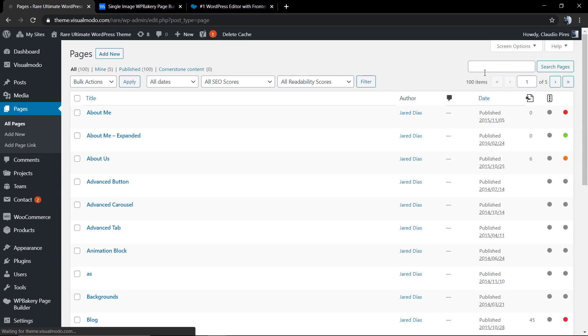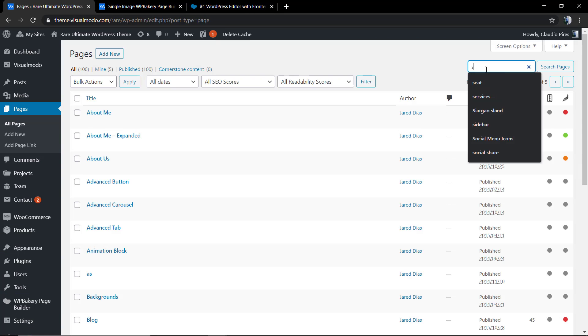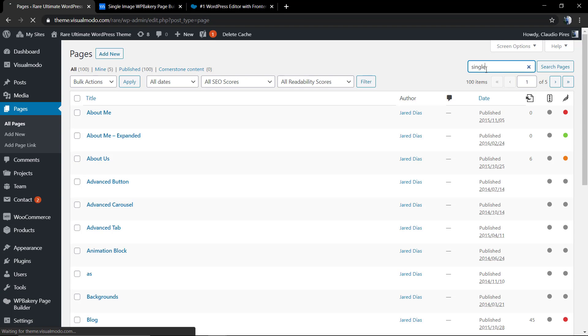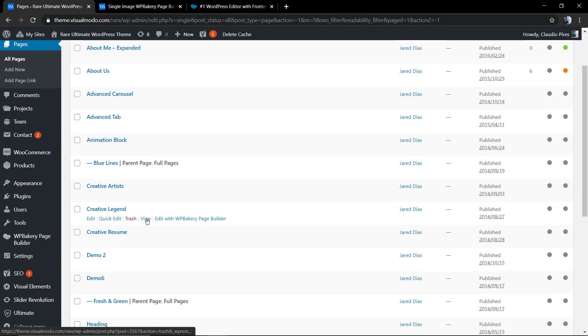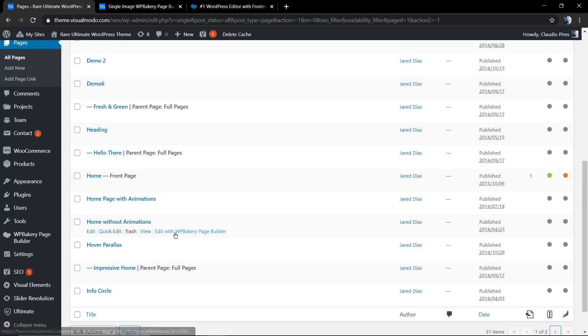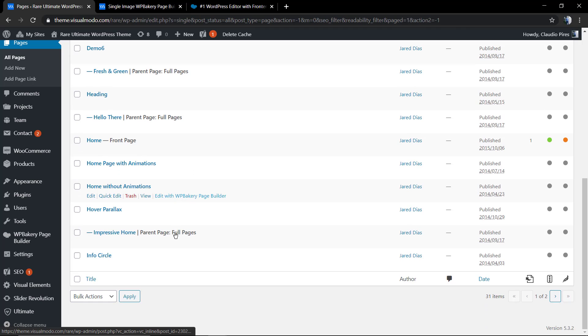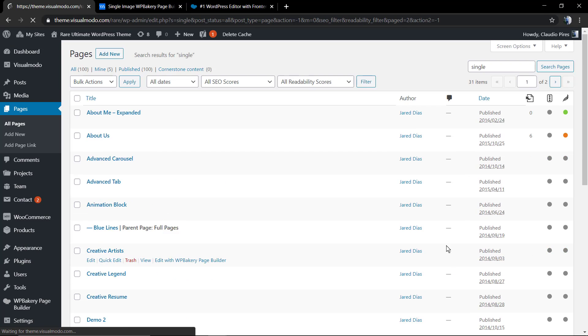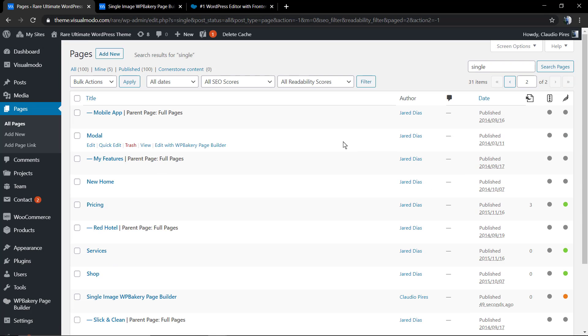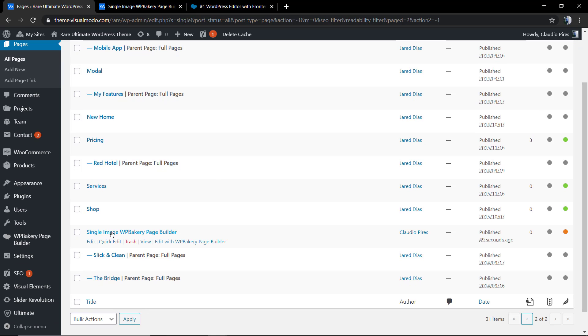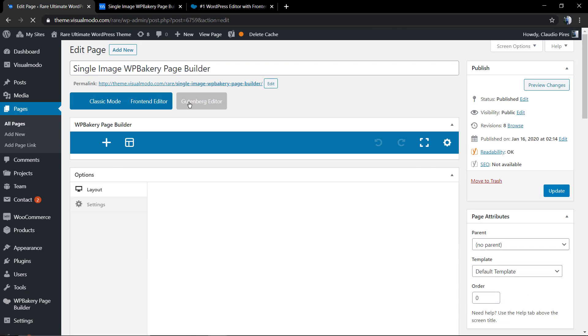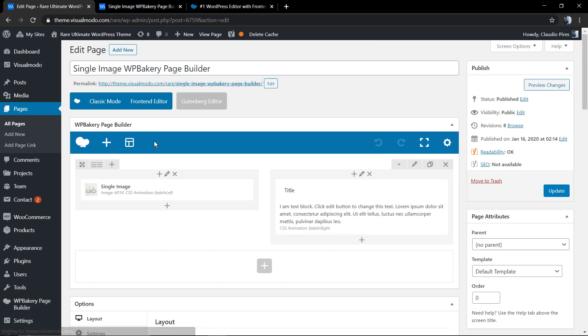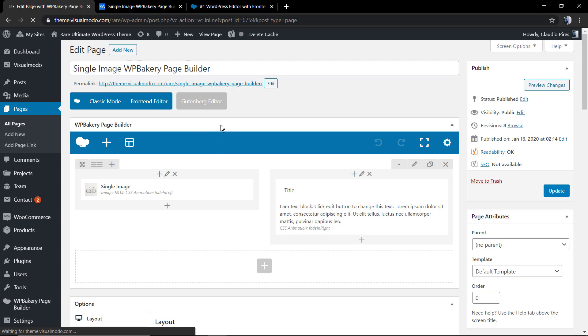And now let's go back to our page. The page title is single image. Let me search for it. Single image WP Bakery page builder.